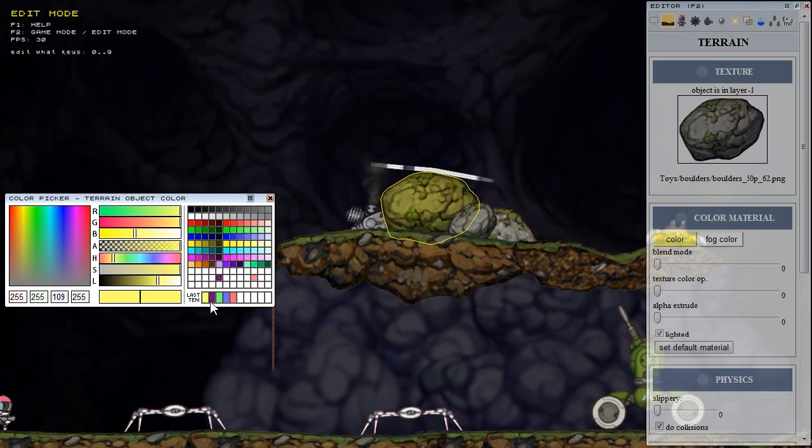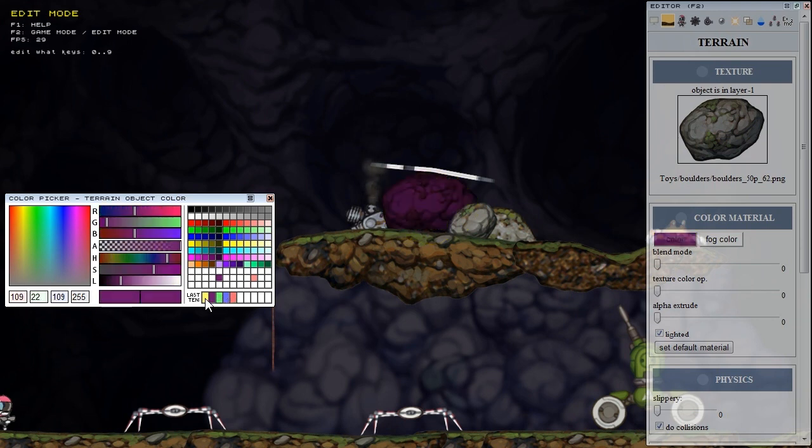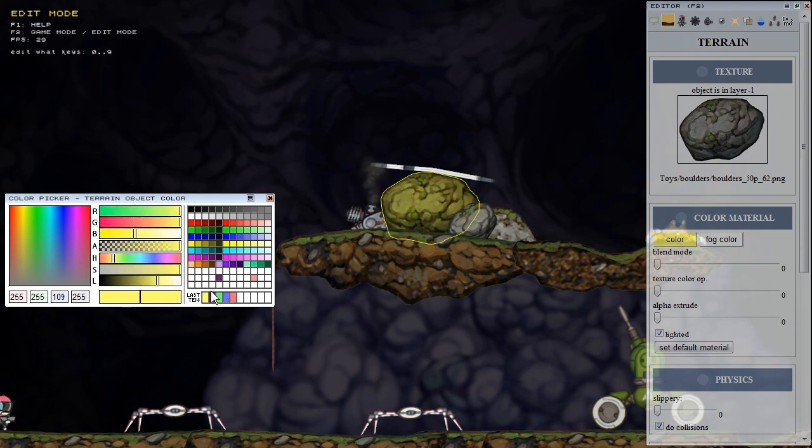There is also this little table of last ten chosen colors. I found it useful and easy to make so you can easily return to some color that you have picked before.